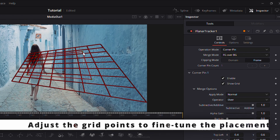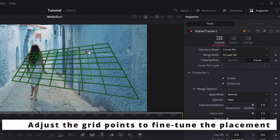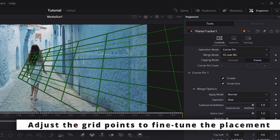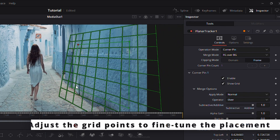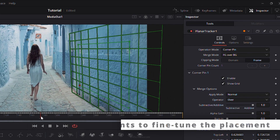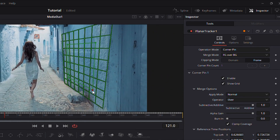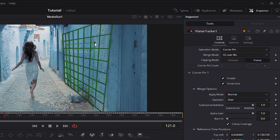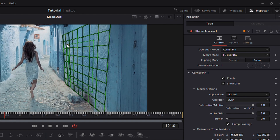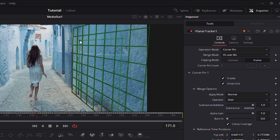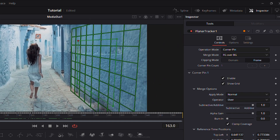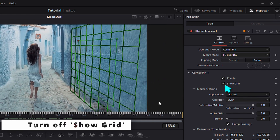Adjust the grid points to align your track accurately. Then disable the Show Grid option when finished.